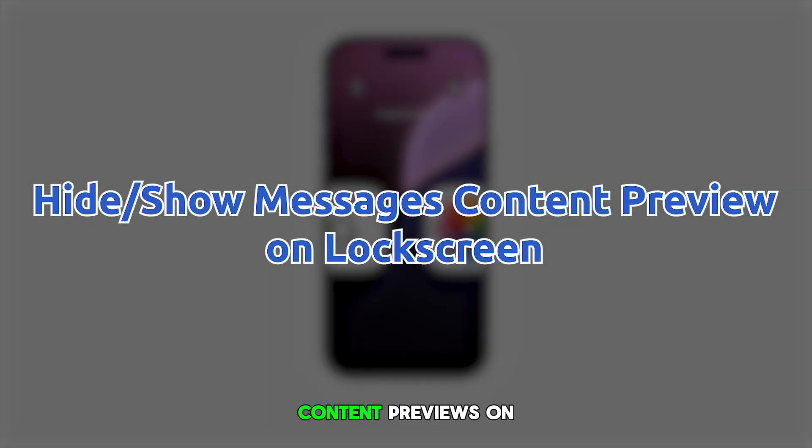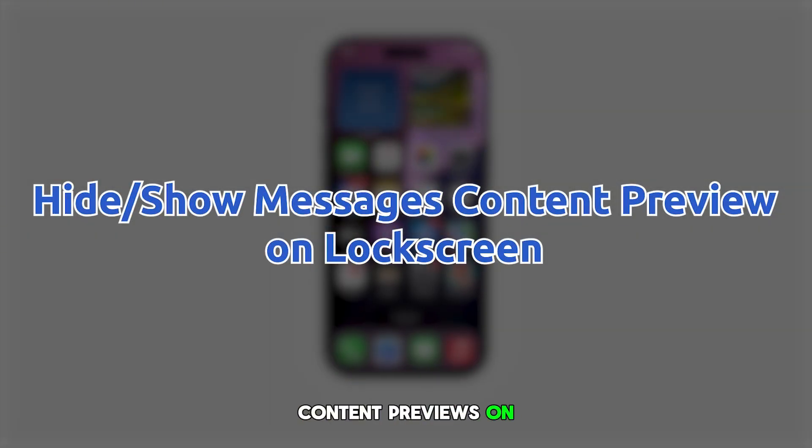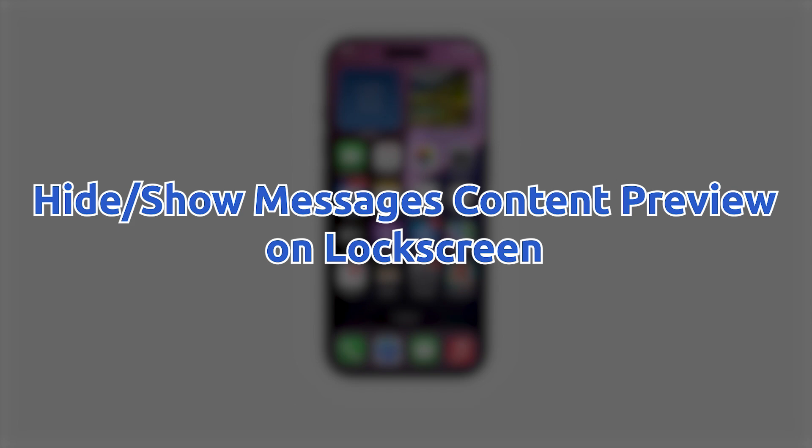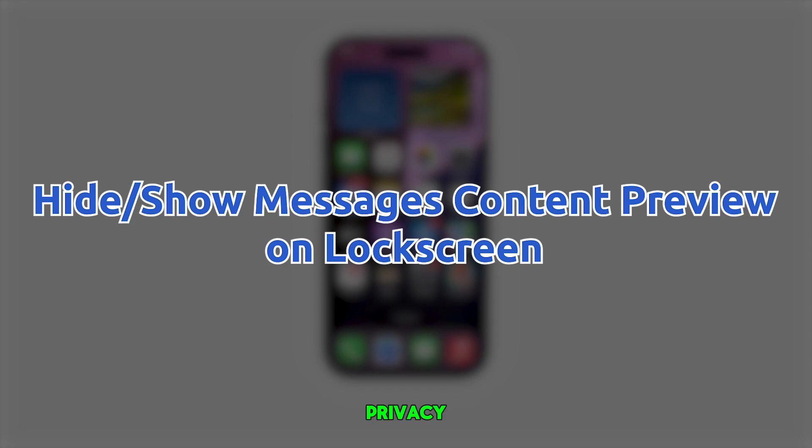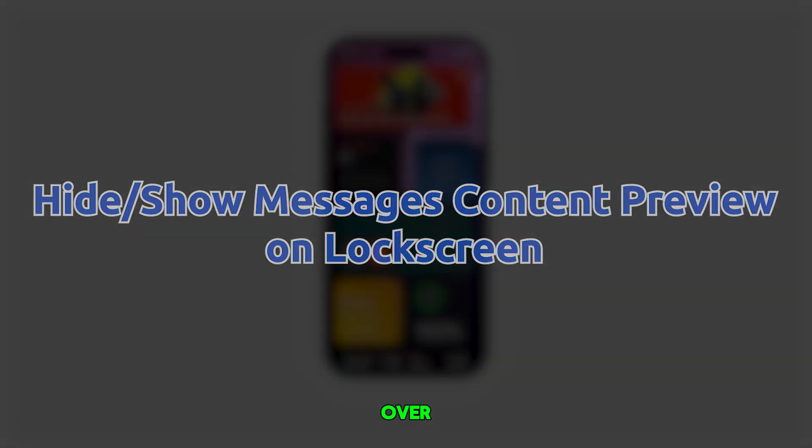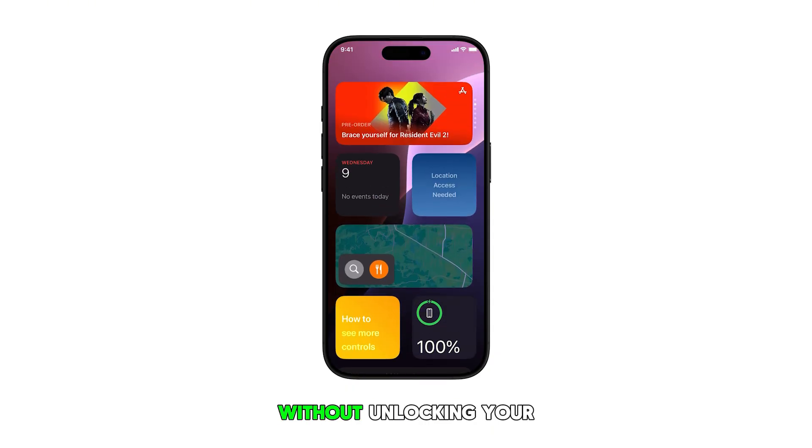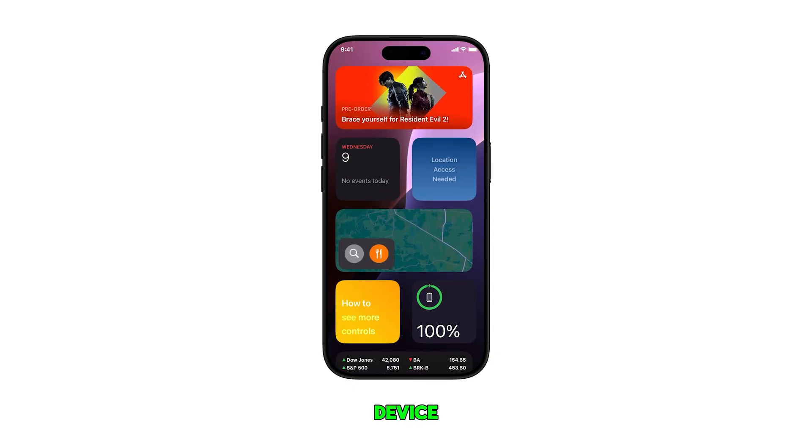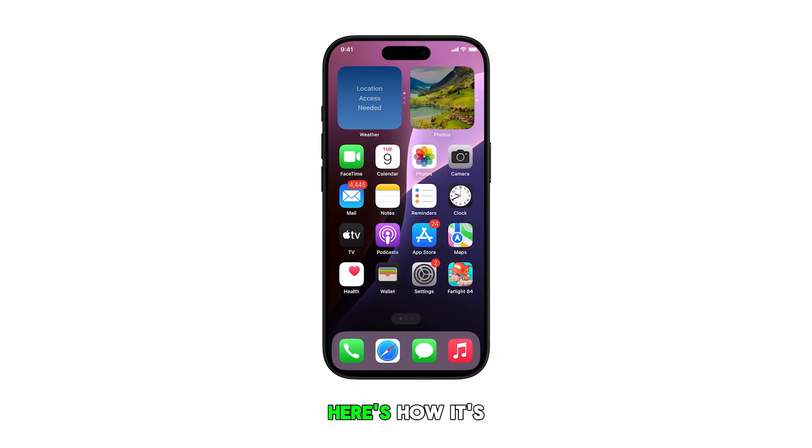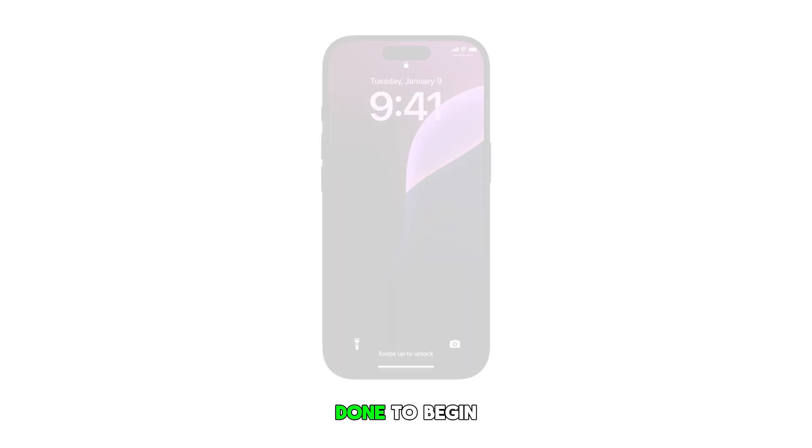Showing or hiding message content previews on your iPhone 16's lock screen allows you to balance convenience with privacy, giving you control over how much information is visible without unlocking your device. Here's how it's done.